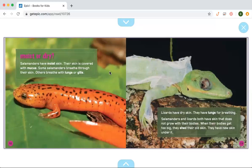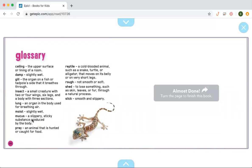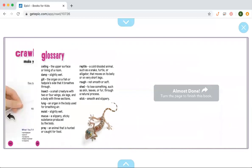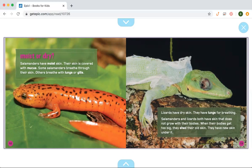Salamanders have moist skin. Their skin is covered with mucus — mucus is bolded, and the glossary says mucus is a slippery, sticky substance produced by the body. Some salamanders breathe through their skin; others breathe with lungs or gills when they are young. Lizards have dry skin and use lungs for breathing. Both salamanders and lizards have skin that does not grow with their body — when their bodies get too big, they shed their old skin and have new skin underneath.